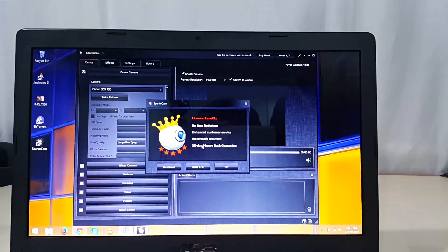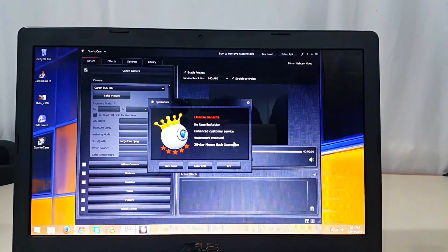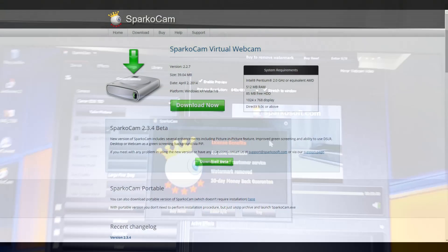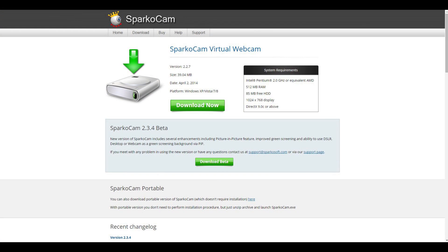First hit link one from the description that will take you to this page. From here you can download the software called SparcoCam Virtual Webcam and beside that you get the system requirements for the software.